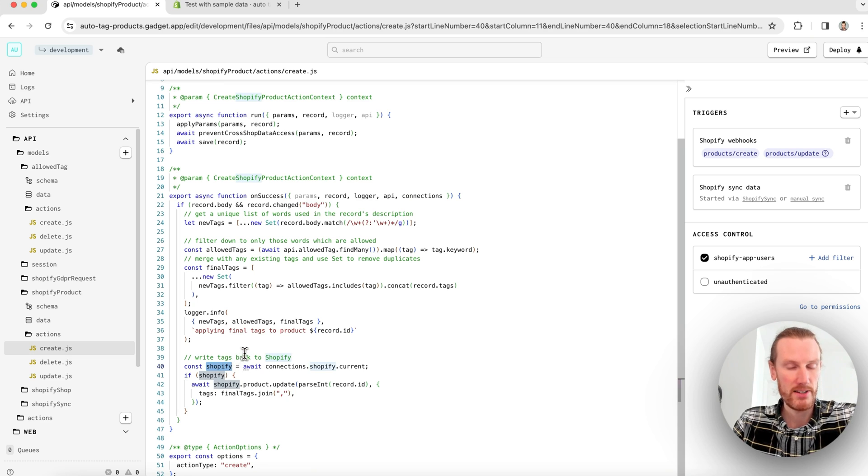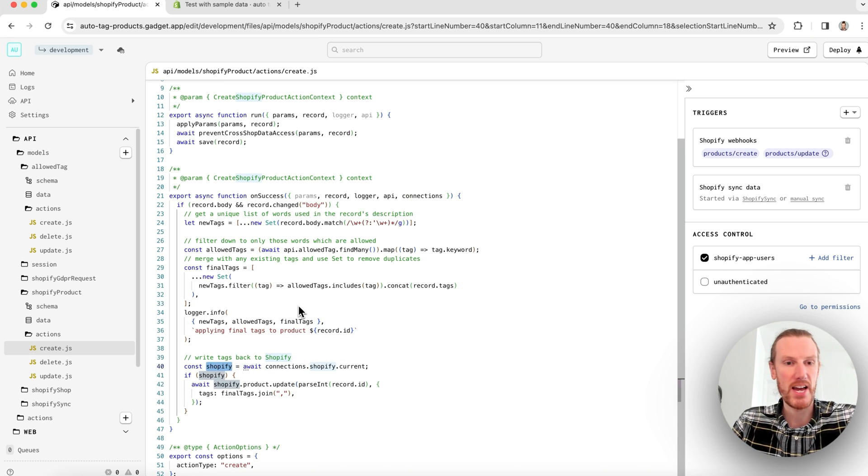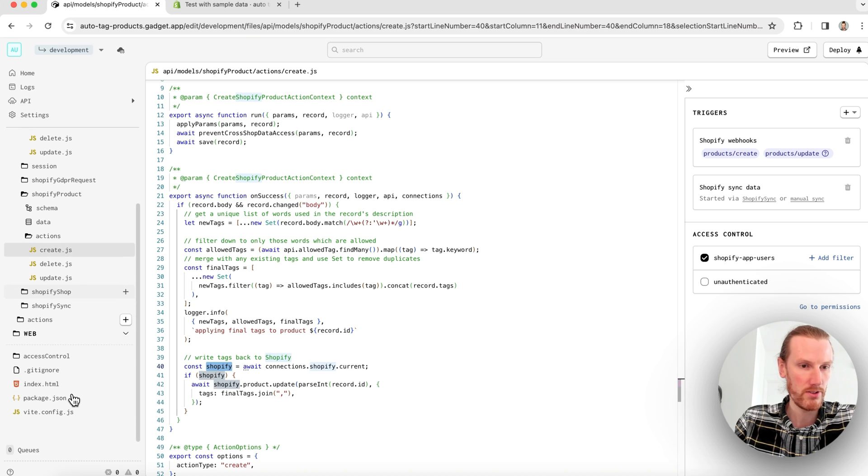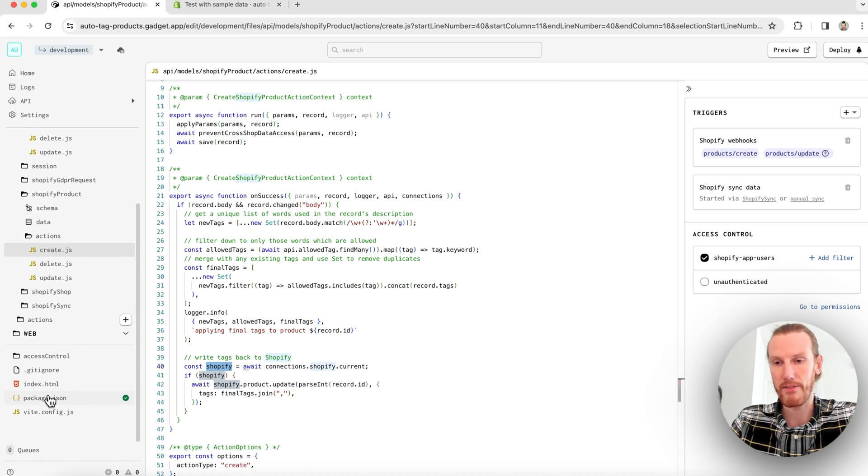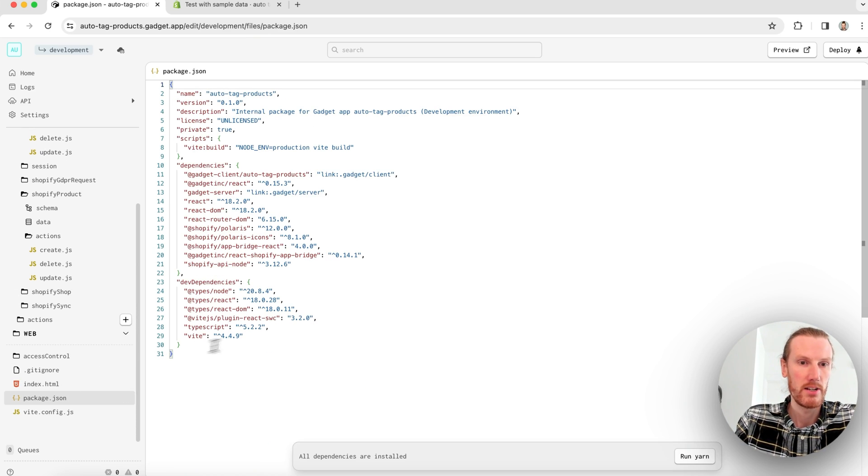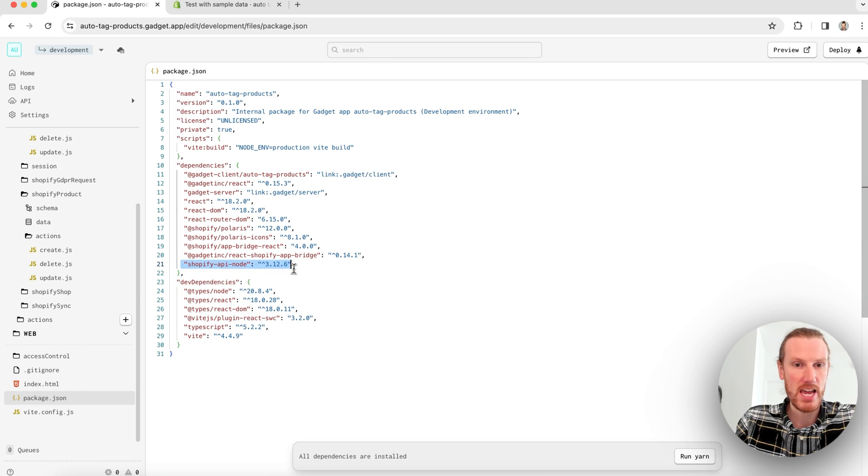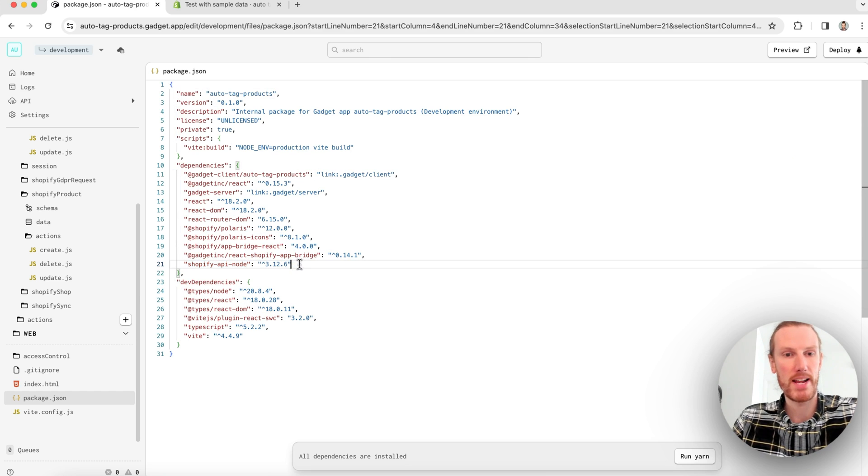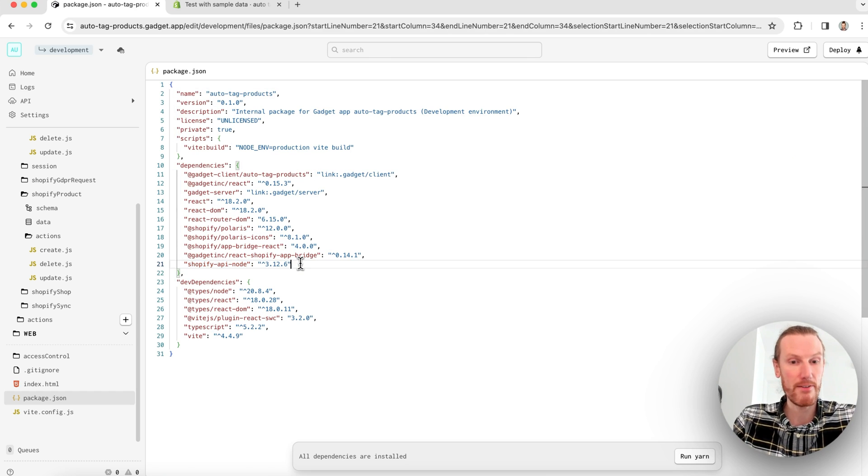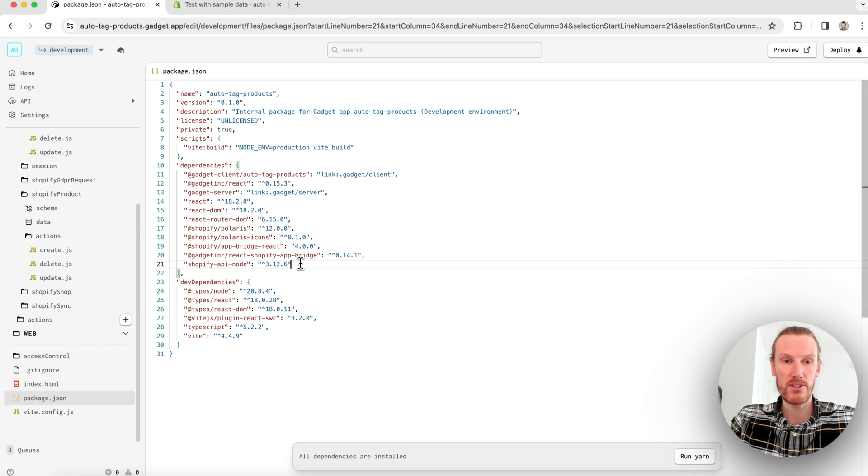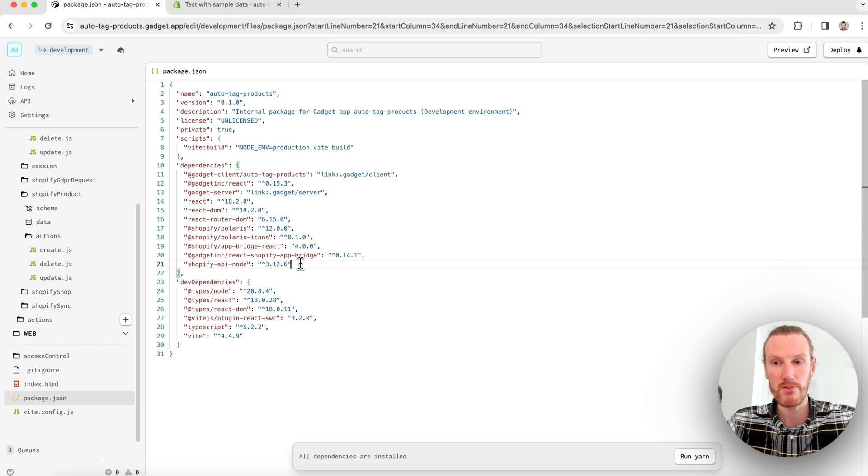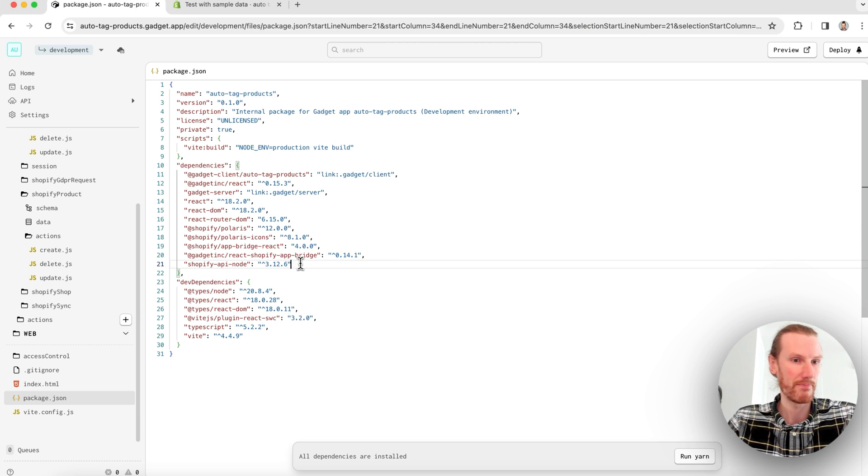This Shopify client is really just the Shopify API node package. So you will notice you have a package.json file here and you see Shopify API node right there. So if you are looking for the API for that client, you can just go ahead and check out the npm package. Gadget is just a Node project, so you can install any dependencies you want.